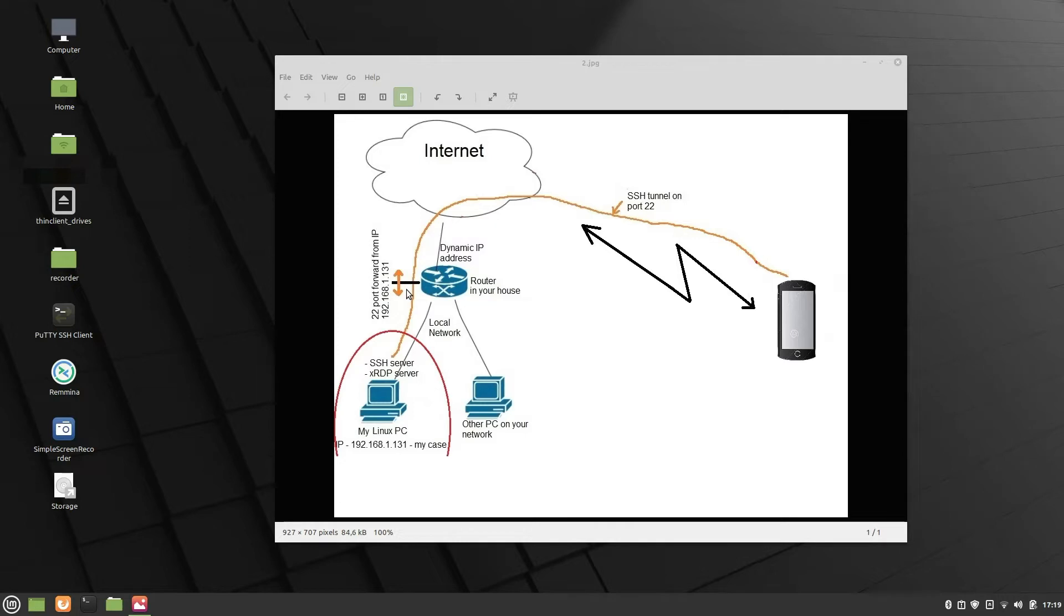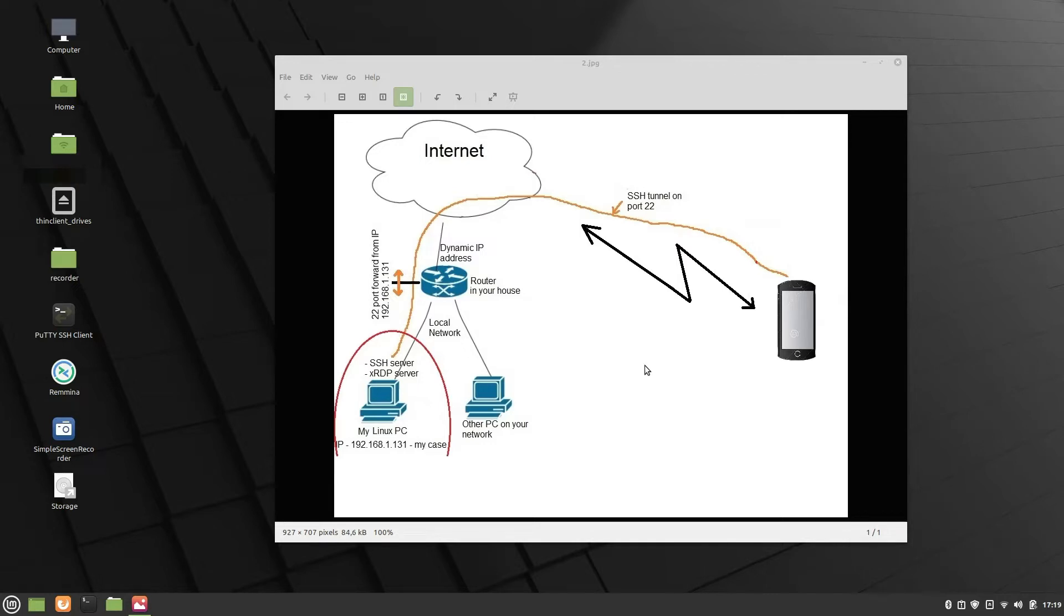To complete the task, we need to perform four big steps. First step, install the XRDP server, SSH server, on your Linux PC, and set the port forward inside of your router, and obtain a dynamic DNS link for your Linux PC. Second step, install the Remote Desktop Manager on your smartphone. Third step, configure the application on your smartphone. Fourth step, connect remotely.